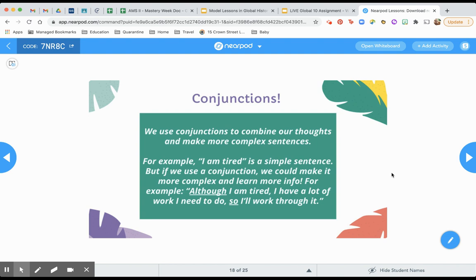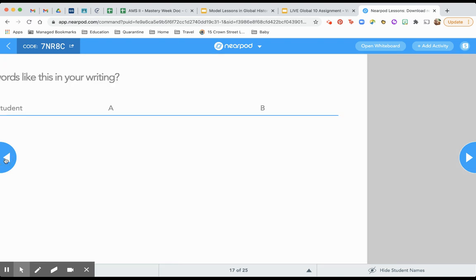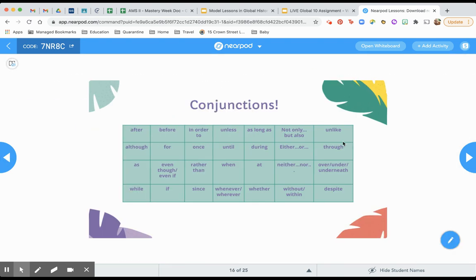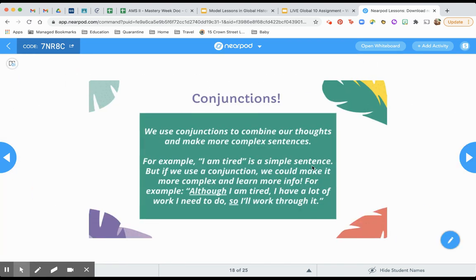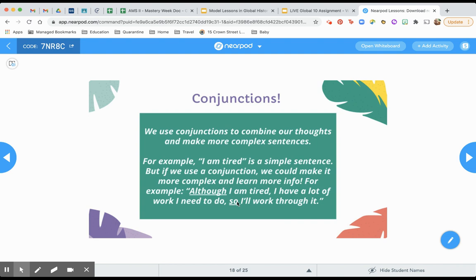But if we use a conjunction, like some of those ones that we saw in the previous slides here, like once or when or if, whatever else it might be. If I use a conjunction, I could say, although I am tired, I have a lot of work I need to do. So I'll work through it. I used two conjunctions there and I used these conjunctions for specific reasons, right? Every word we use tells us something and conjunctions are the same. I use the word although because it's going to signal that I'm going to say something that is kind of the opposite of it or it's very similar to even though or but.